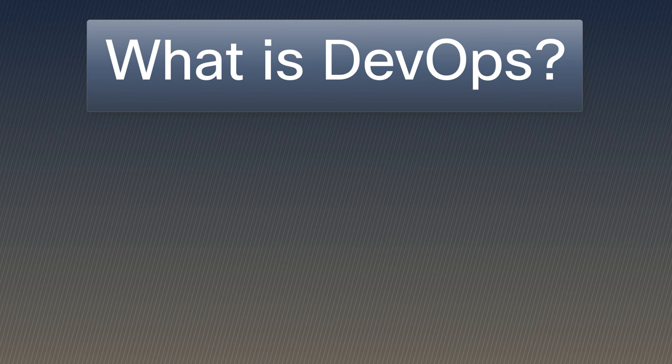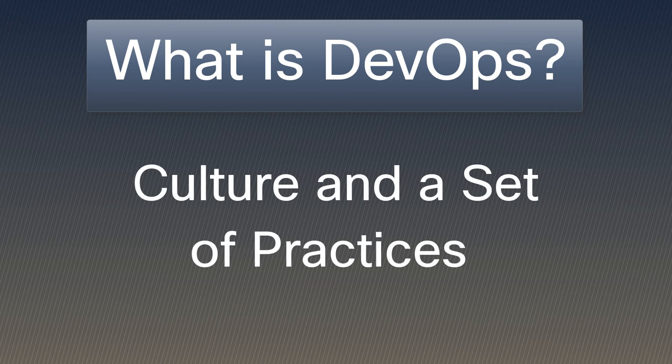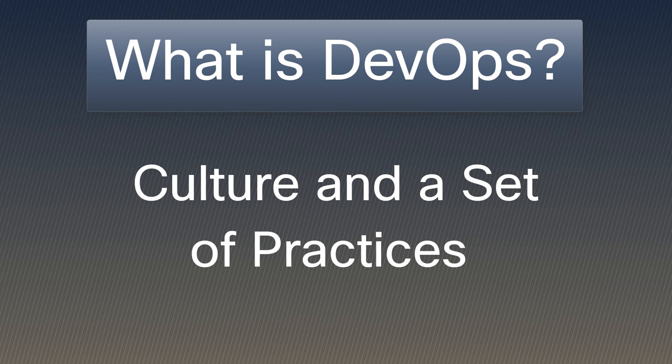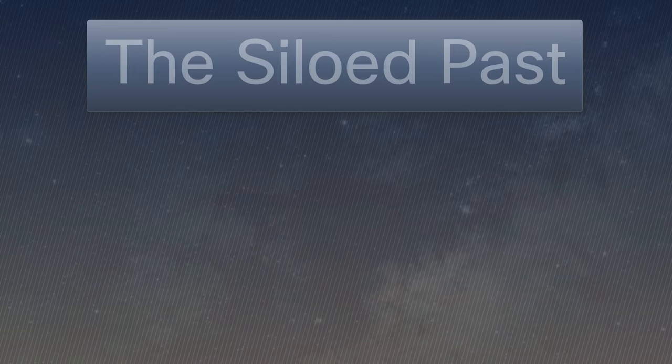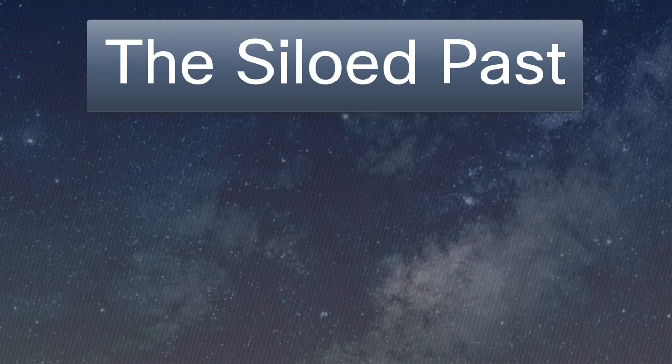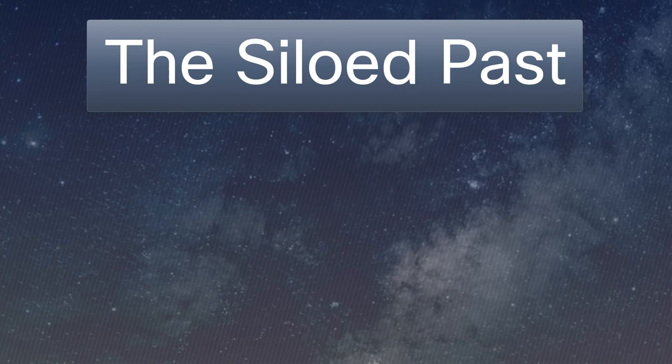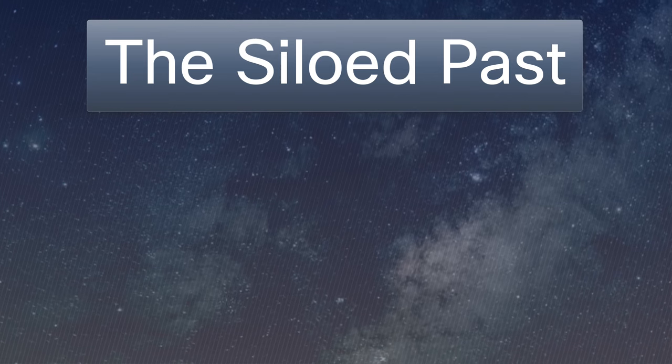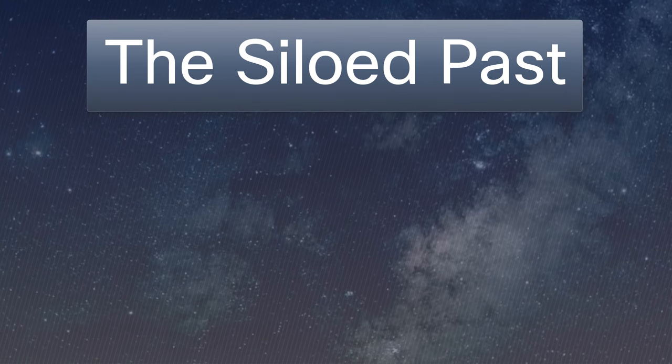DevOps is not just a buzzword. It's a culture and a set of practices that brings together development and operations teams to collaborate and deliver software more efficiently. To understand DevOps, we have to go back to a time when development and operations teams lived in separate silos.